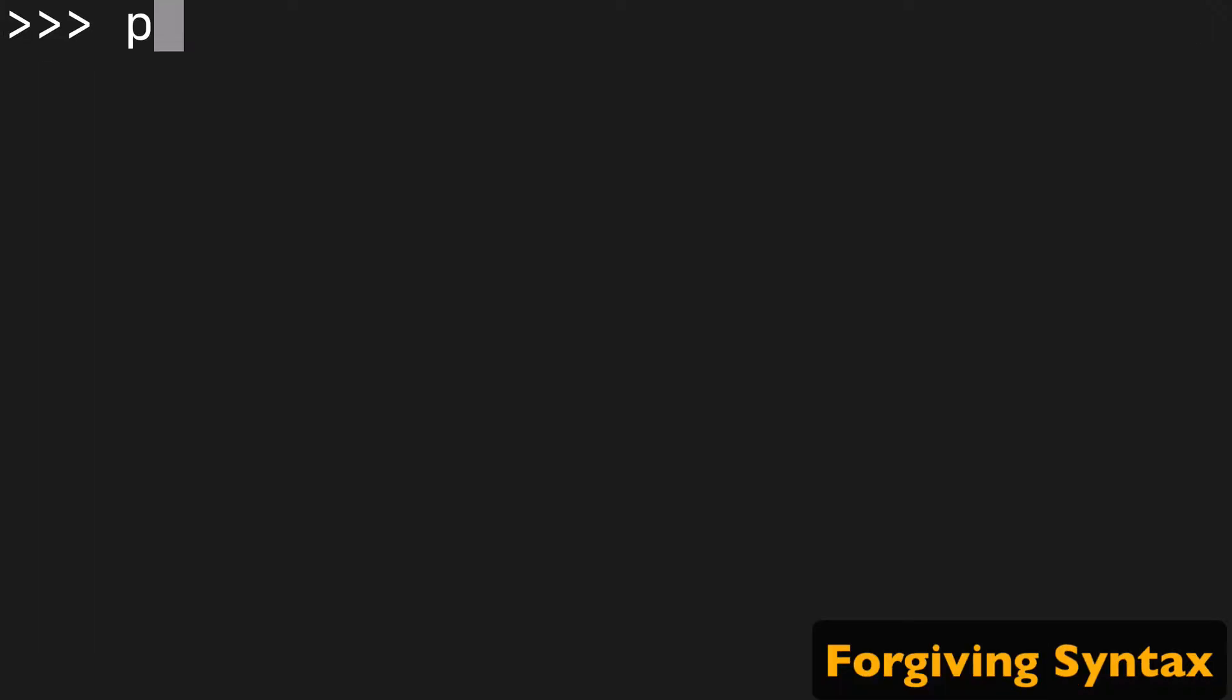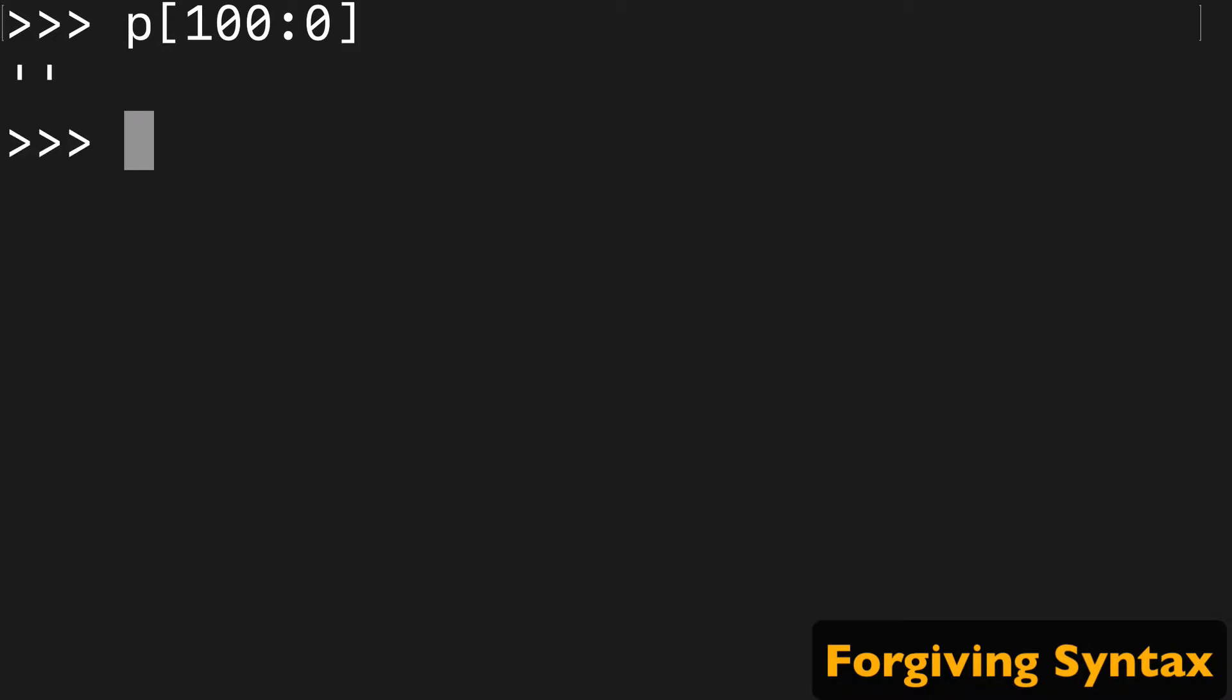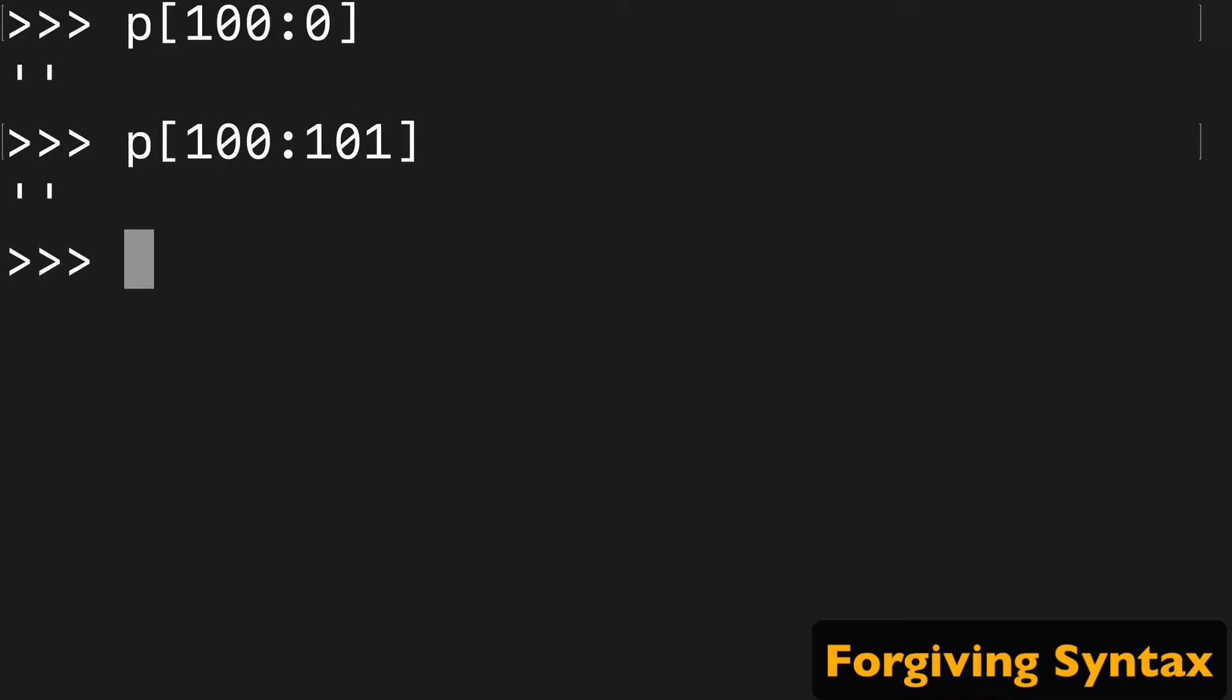I can tell you also that the syntax is really forgiving. So if we wanted to start at 100 and end at zero, we're just going to get an empty string. It's not going to break. If we go 100 to 101, again, empty string. We don't have any values in that range.